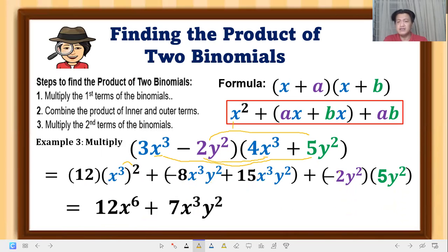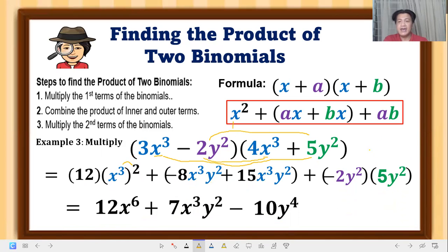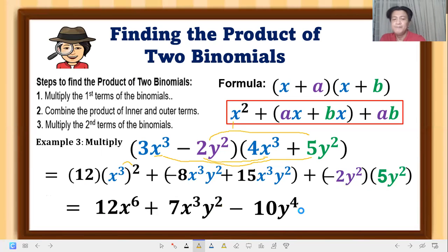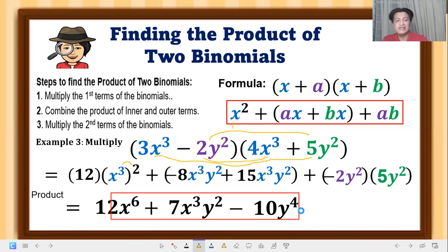Finally, multiply negative 2 times 5, which is −10, and add the exponents since they have the same base: 2 plus 2 equals 4, so that term is −10y⁴. The final answer — the product of the two binomials — is 12x⁶ + 7x³y² − 10y⁴, a trinomial. I hope you learned something!